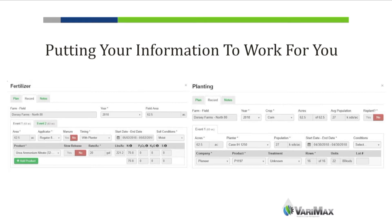Nitrogen is probably one of the highest input costs a farmer has when it comes to nutrition. Our focus is to allow them to make better decisions — to be more efficient, more sustainable, and more profitable on their farm. We pull that information in and put it to work for them.